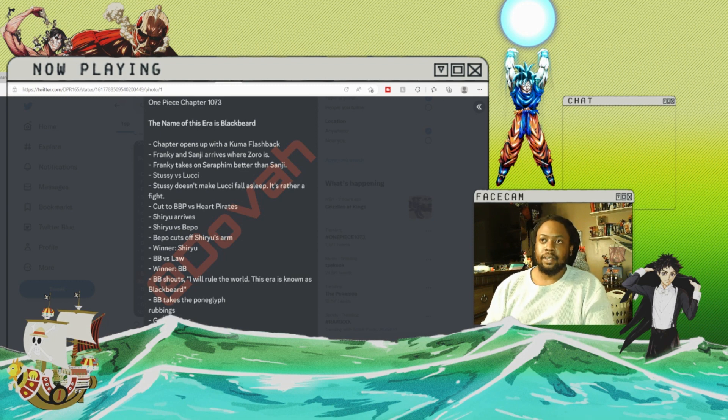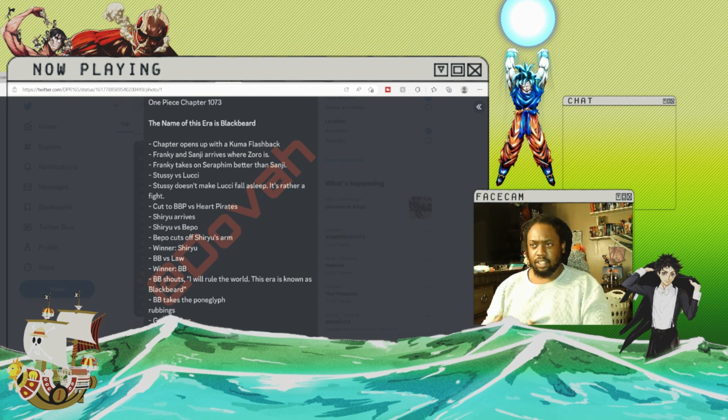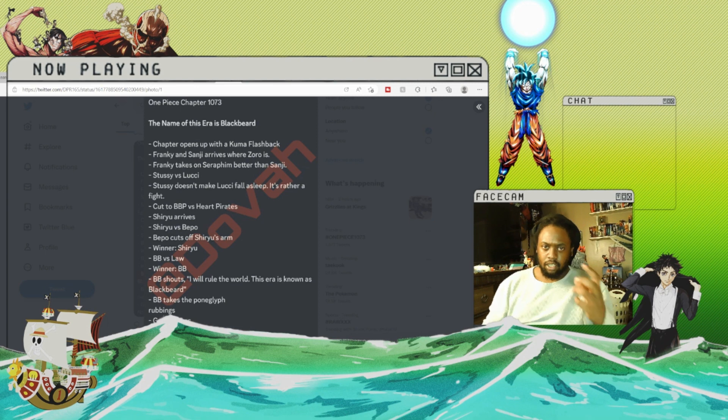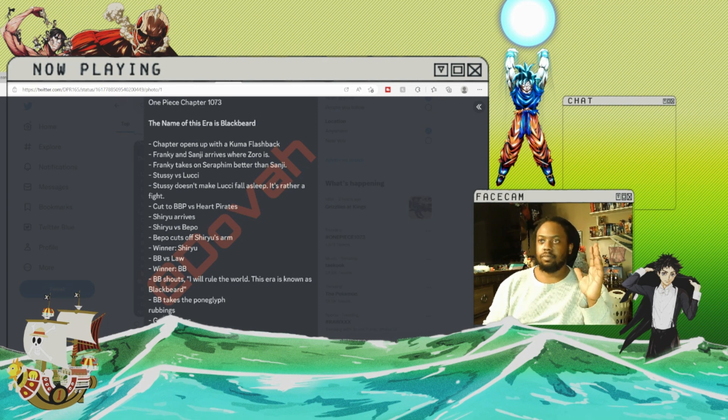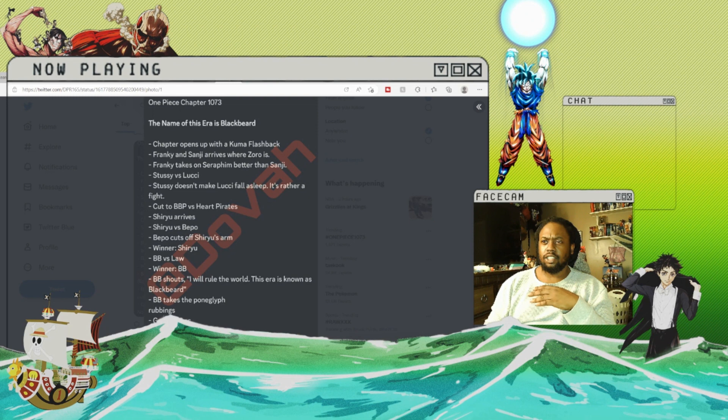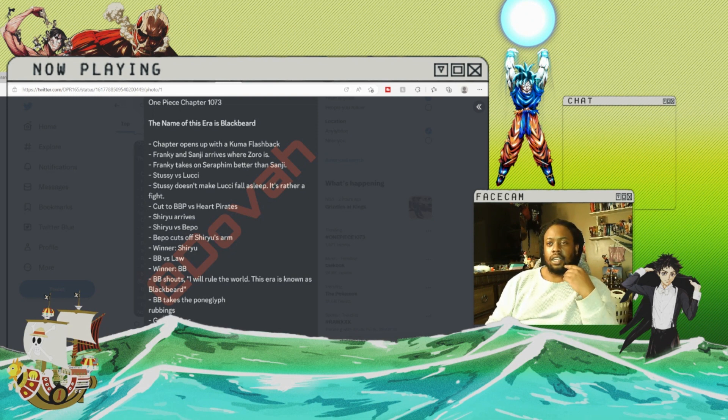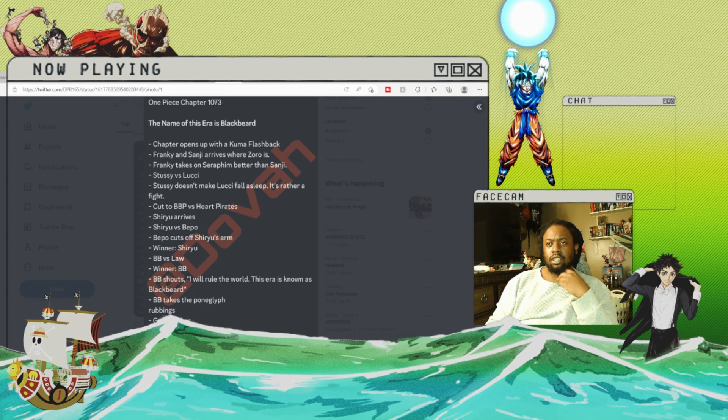The chapter opens with a Kuma flashback. Frankie and Sanji meet up with Zoro. Frankie takes on Cipher and better than Sanji—that's a weird note to make. Stussy versus Lucci. Stussy doesn't make Lucci fall asleep, it's rather a fight.